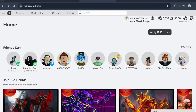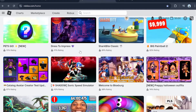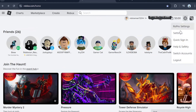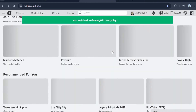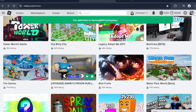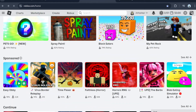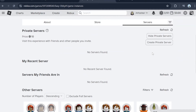When you're on the Roblox homepage, go back to your original account. Then pick a random game — I'm going to pick Easy Obby for example — and go to the Servers tab.